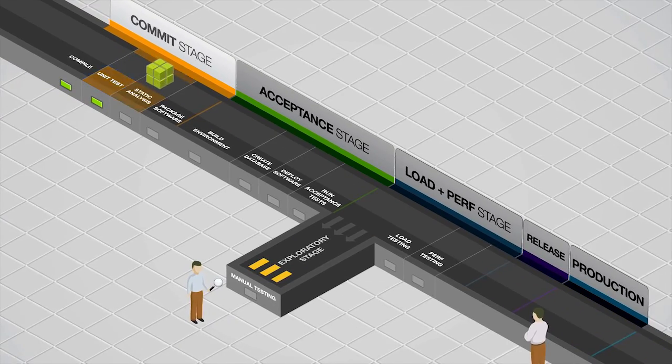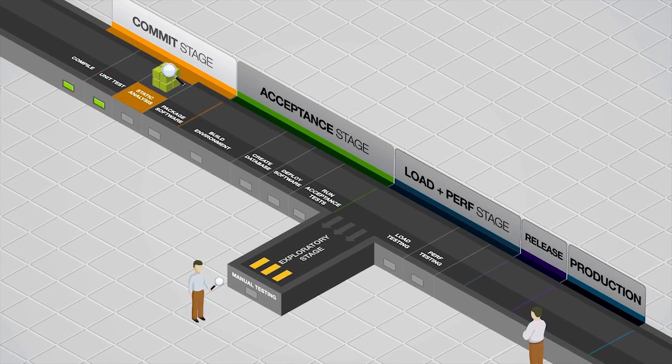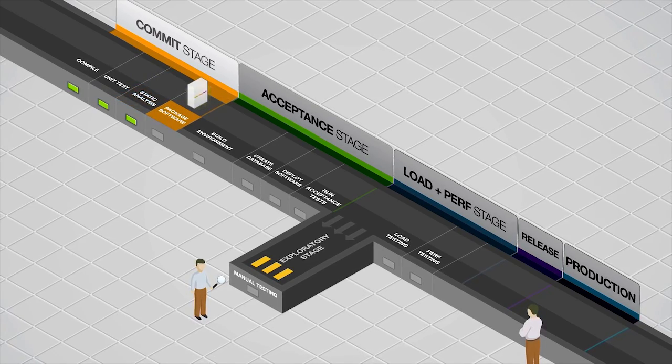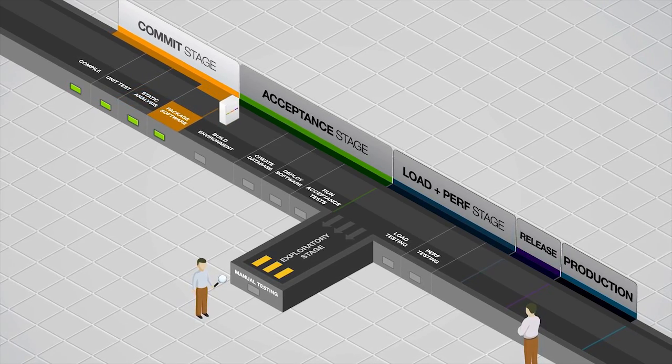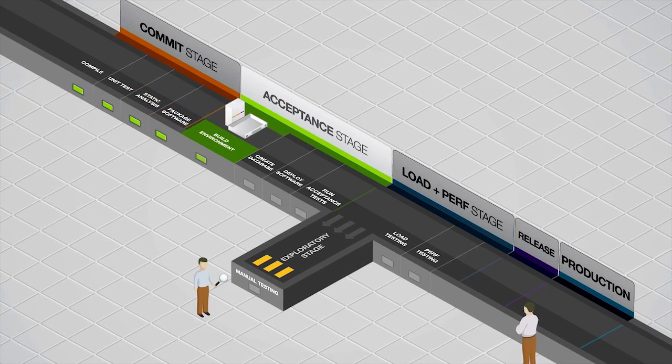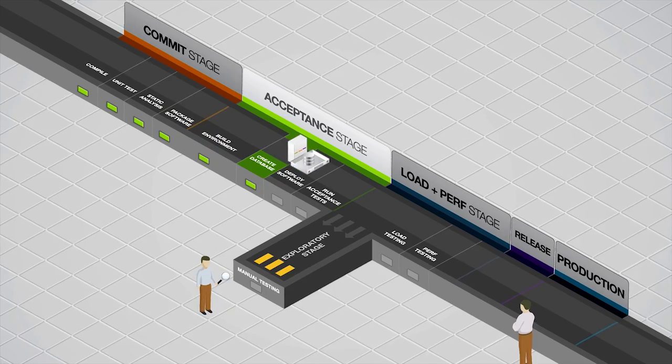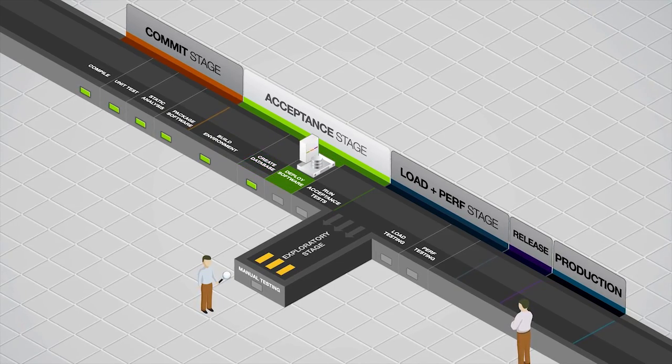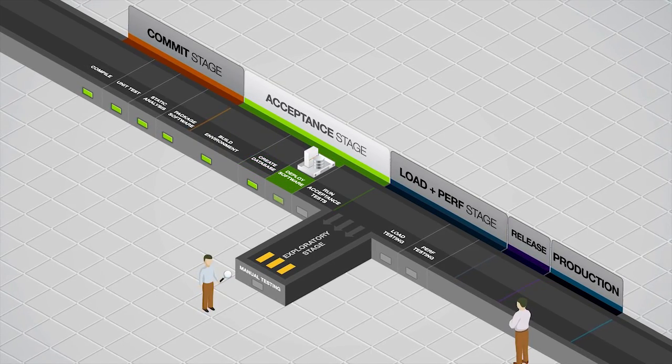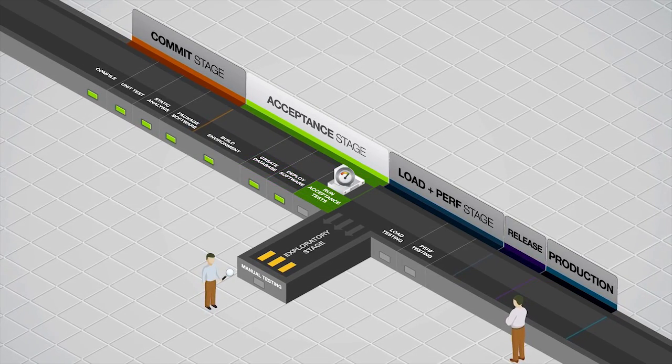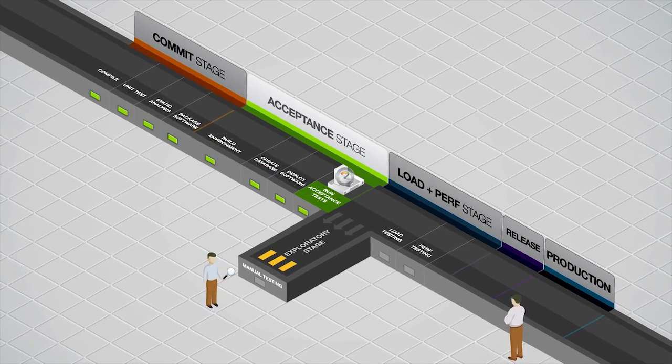So in summary, continuous delivery is concerned with all parts of a software system and how all team members work as a part of the single path to production. This way, software gets to users quicker and in a more predictable manner.